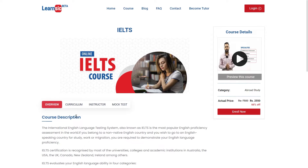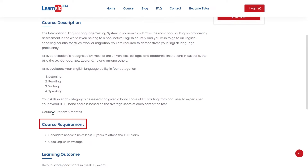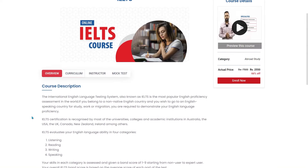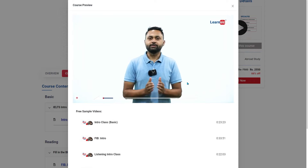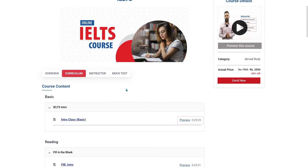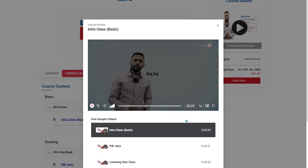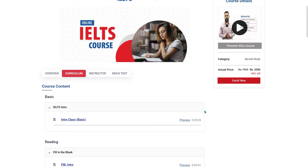Here on the course page, in the overview, you will find the Course Description, Course Requirements, and Learning Outcomes. In the curriculum, you will find the course breakdown content. You can preview the course and get an idea about it. You can also preview other available chapters as a demo, which will help you to know what you will get in this course and how you will study.